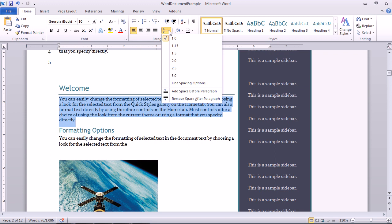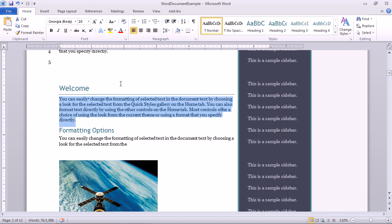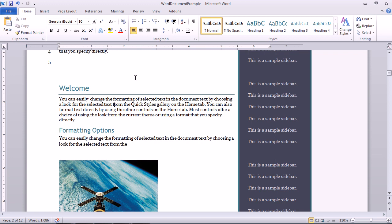Since line spacing is paragraph based, you only need to select the paragraphs that you'll be changing if you'll be changing more than one. But if your adjustment is only for one paragraph, simply clicking inside the paragraph you want to affect is enough of a selection before you choose an option from that line spacing menu.